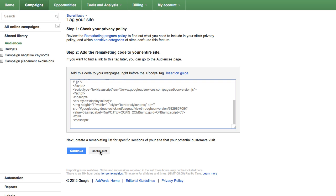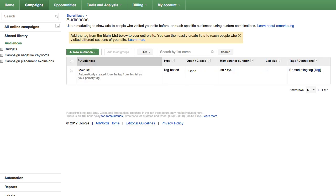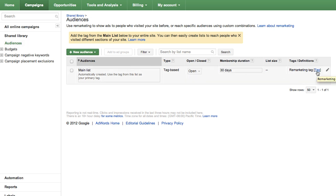After taking the subsequent steps in this remarketing setup process, you'll be able to find the code to add to your site on the Audiences page. You'll click on the blue tag link under the Tags and Definitions column in the row called Main List. After adding this code to all pages of your site, the list will include all of your site visitors.